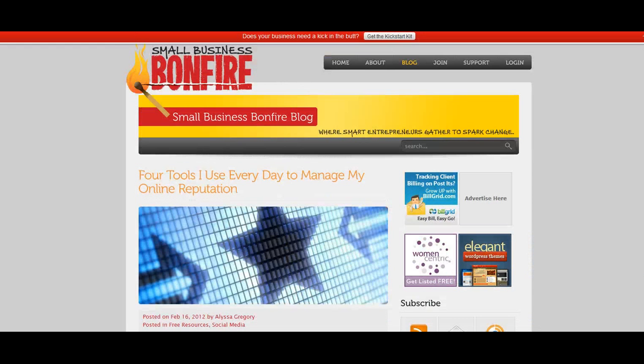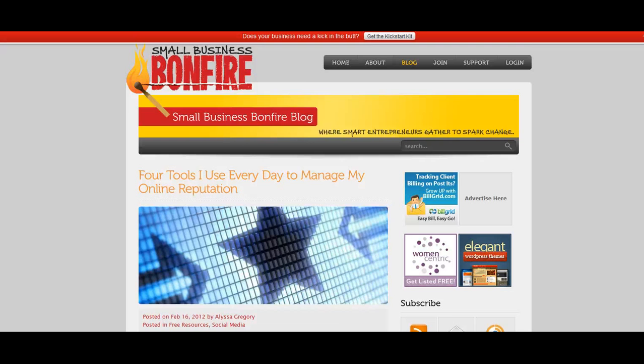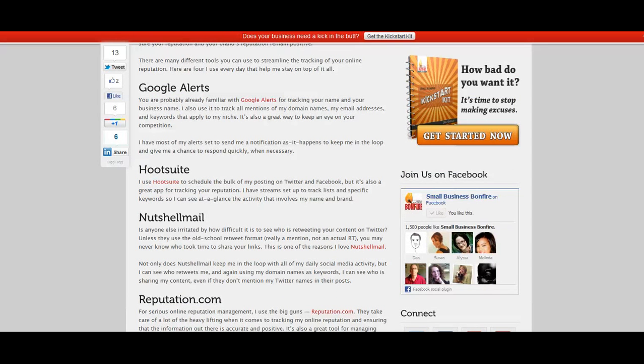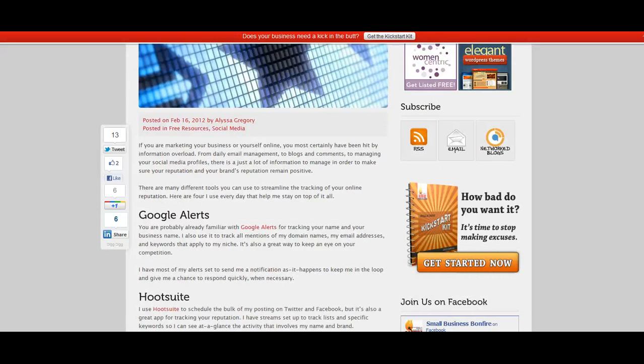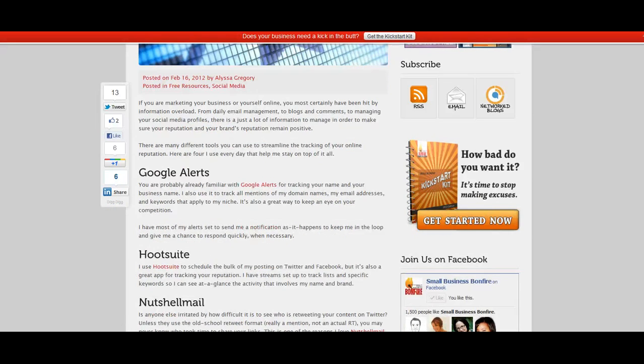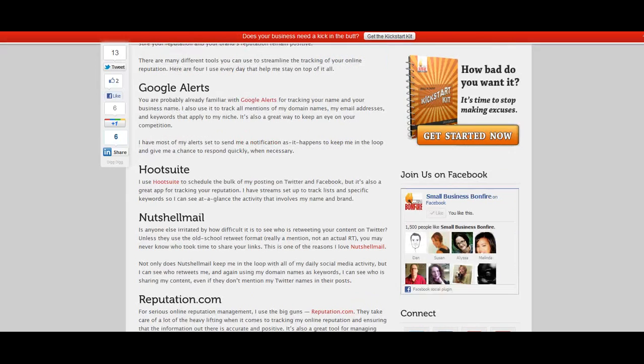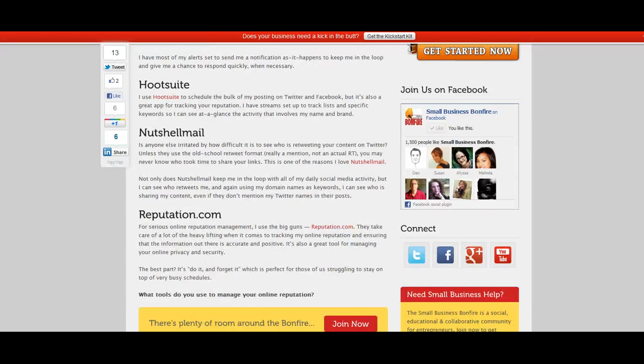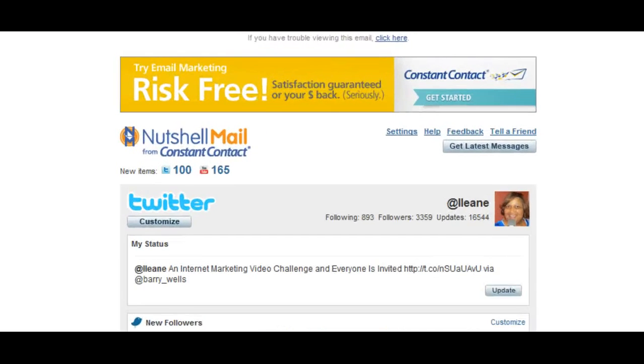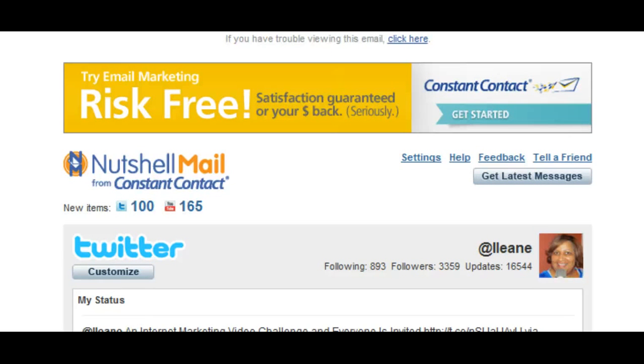This is a tip that I got from Alyssa Gregory over at the Small Business Bonfire blog. She did a post called the four tools I use every day to manage my online reputation. Now I knew about Google Alerts and Hootsuite which we already looked at today. But here's another one that I think is fabulous. And it's called Nutshell Mail. Nutshell Mail is brought to us by the people at Constant Contact. And I think this is really cool because it's a free service.